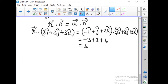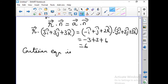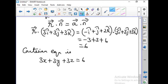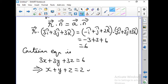So we can leave the vector equation as r vector dot (3i-hat plus 3j-hat plus 3k-hat) equal to 6. For the Cartesian equation, substituting r vector as xi plus yj plus zk gives 3x plus 3y plus 3z equal to 6. Dividing by 3, the equation of the plane is x plus y plus z equal to 2.